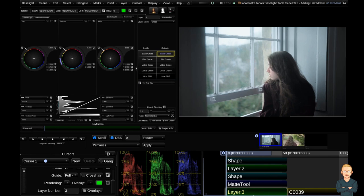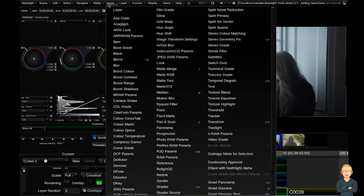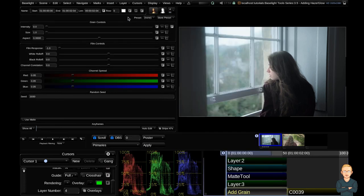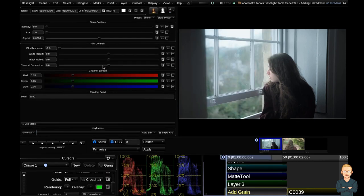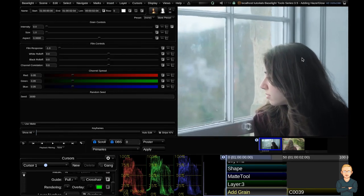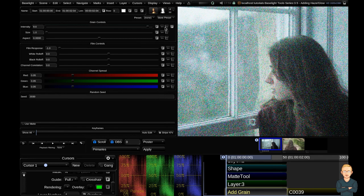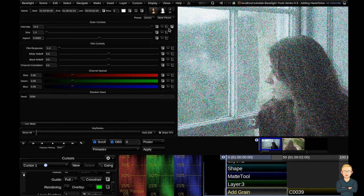And the last step is I might add myself a grain layer. I could add this again in the inside outside layer, but I might go up to the insert menu and add myself an add grain strip. I'm going to ramp up the intensity to full. And you can see it looks horrendous.